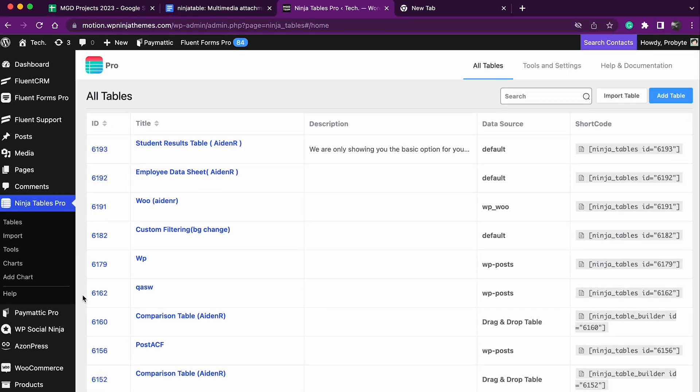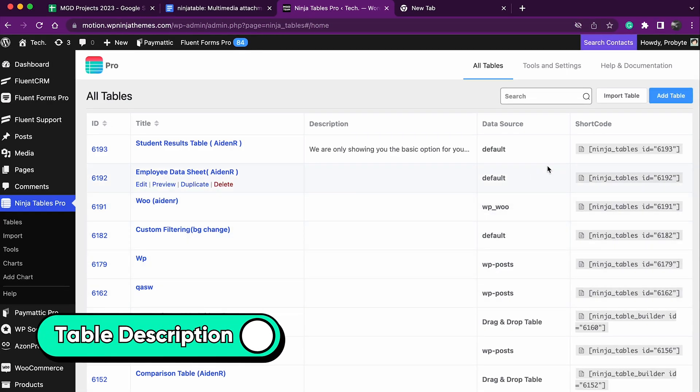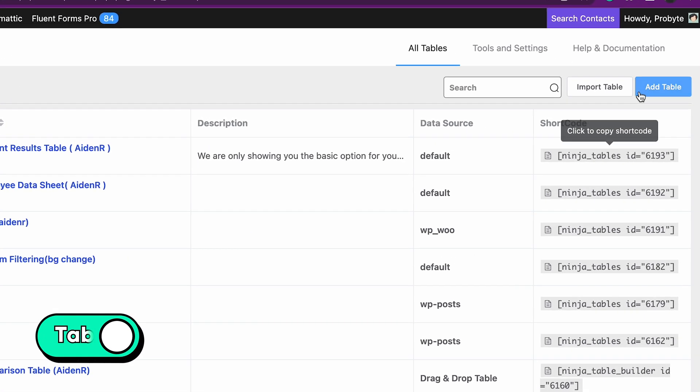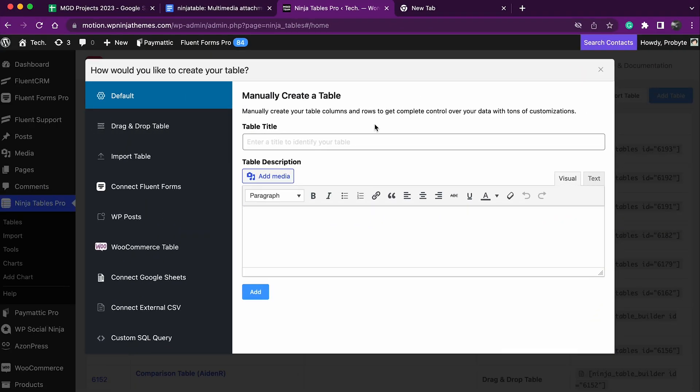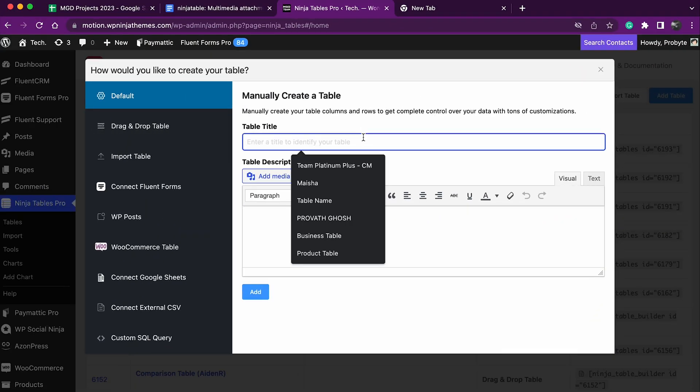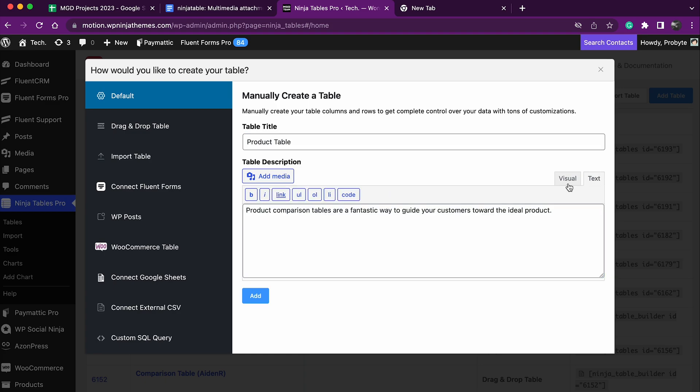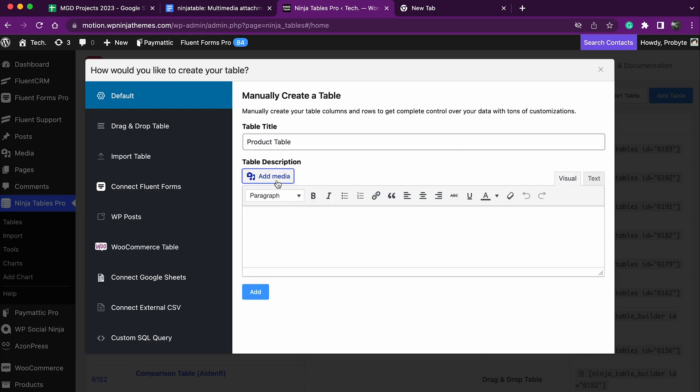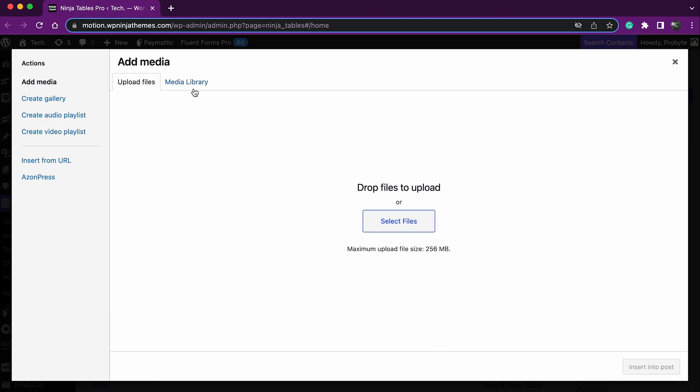To add media in your table description, go to your Ninja Tables dashboard, click Add Table from the upper right corner. A pop-up box appears for table titles. Add the table title and table description. Select add media and upload files from your computer or media library.